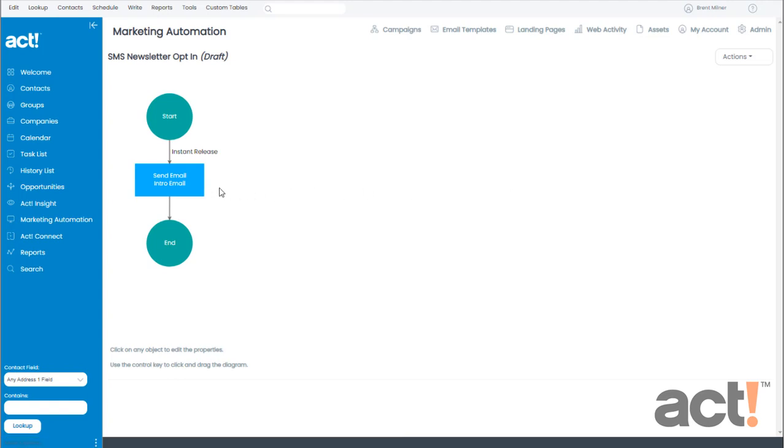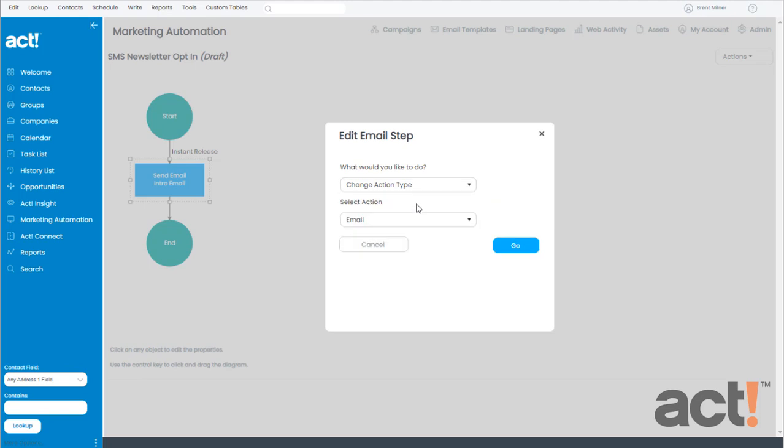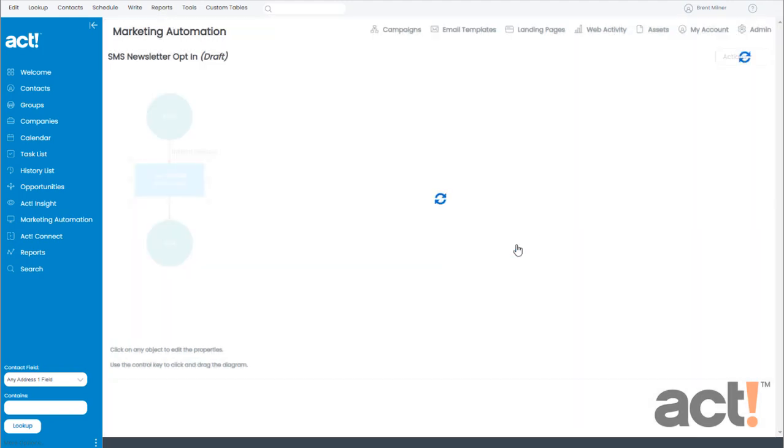There's only one action step so far in this campaign, but it's currently set as an email step. So, let's change that to an SMS step by clicking it, and then in the drop-down, we'll choose to Change Action Type, and the action I want to change it to is SMS. And now, I'll click Go.